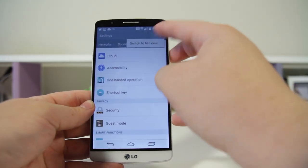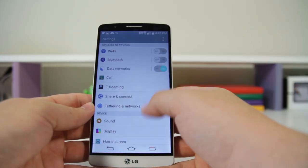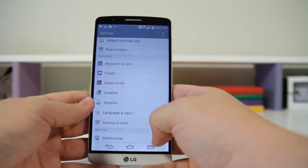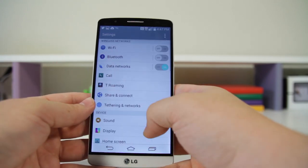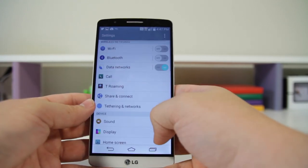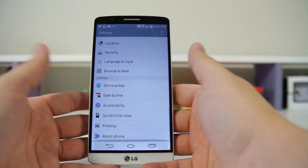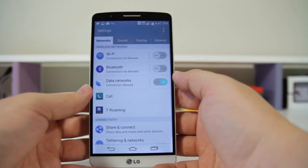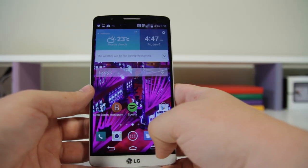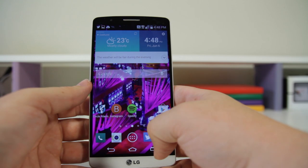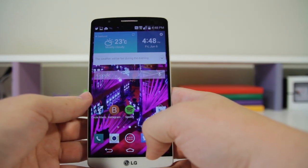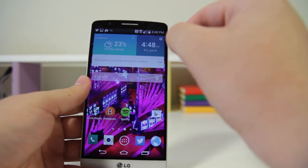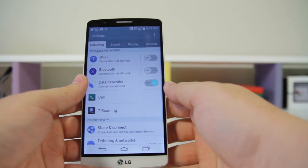Number forty-nine: customizing the settings menu. Pull down the settings menu and click on the Menu button — you can switch to a list view. It's a little bit easier to view since you don't have all those tabs and everything is in a vertical list. LG gives you options.